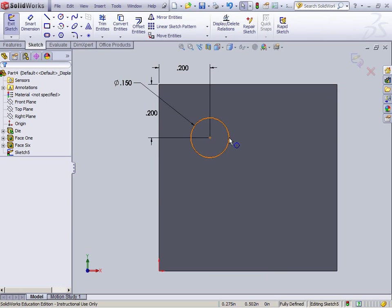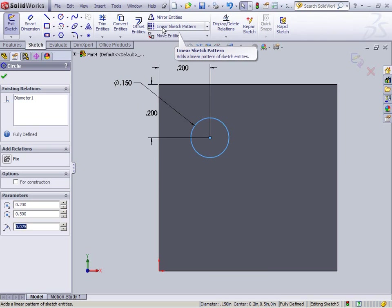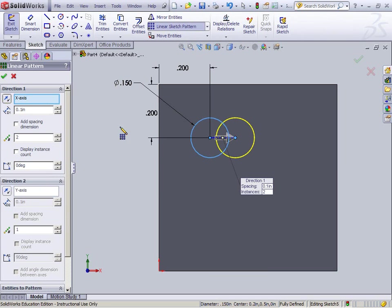Now again, select the circle, create a linear sketch pattern, and go that way. I also want to make it go the other way. So I want 1, 2 going in each direction.